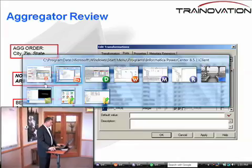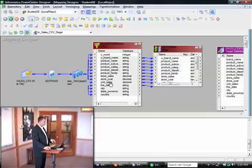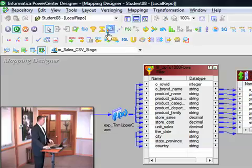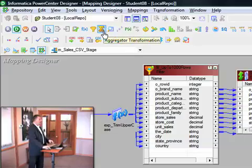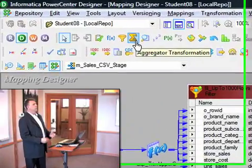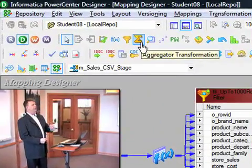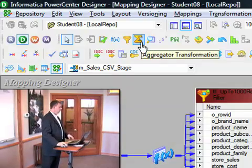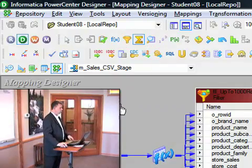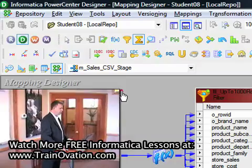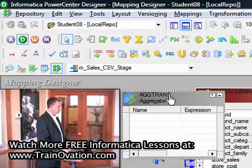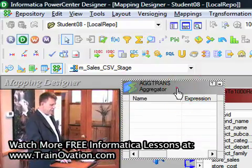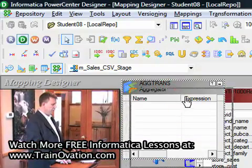Let's take a look at what the aggregator looks like inside of a mapping — just a brief look. We're going to open up the designer. The aggregator icon is a mathematical symbol for aggregating 1 to N. We're going to press that icon one time, drop it in the mapping, and here is the aggregator transformation.